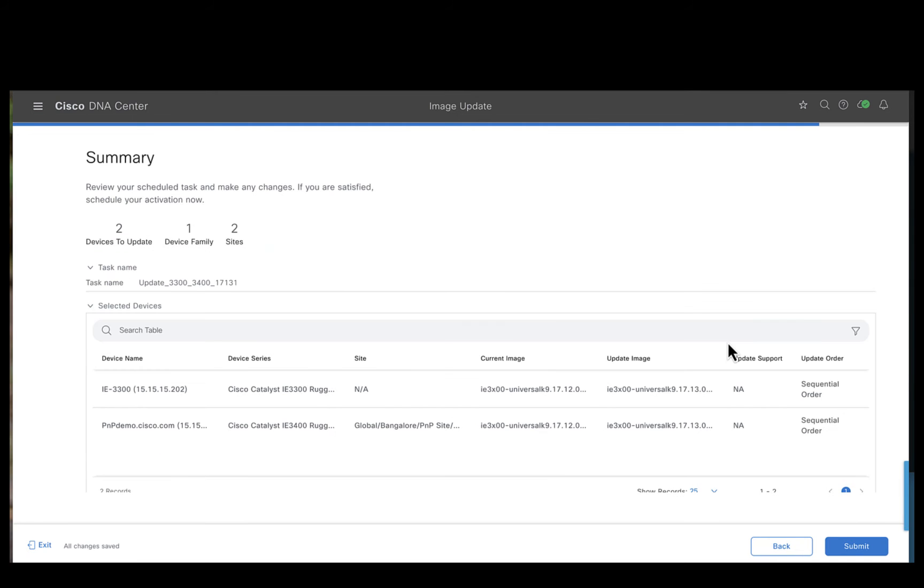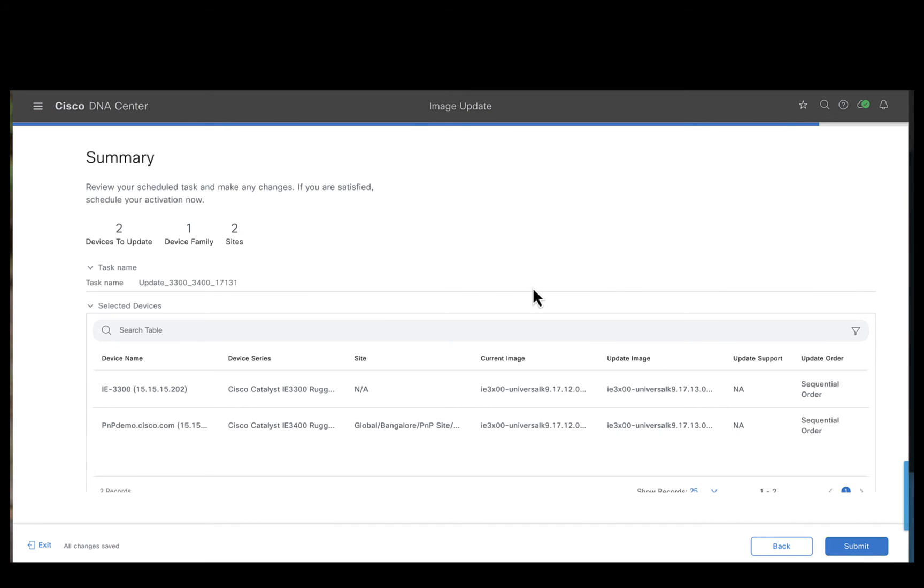This is the summary page where you can review your selection. In our case, we have chosen two devices that is IE 3300 and the 3400 to be upgraded in a sequential order. I don't wish to make any changes here, so I will just go ahead and hit submit.